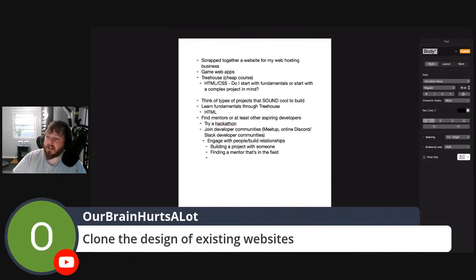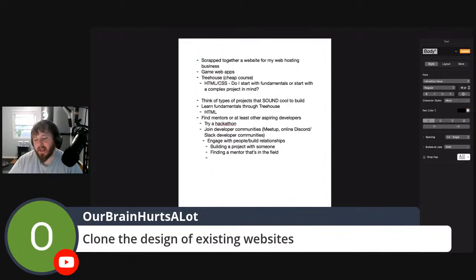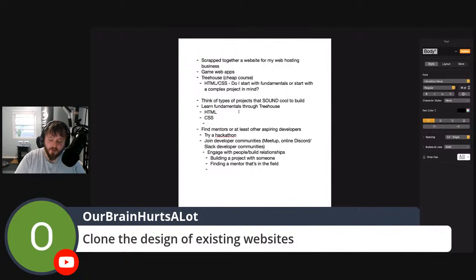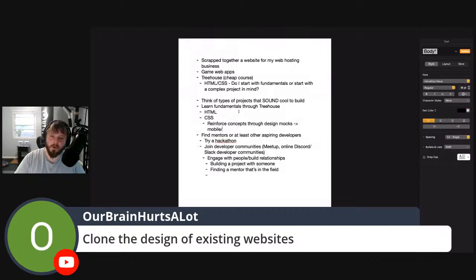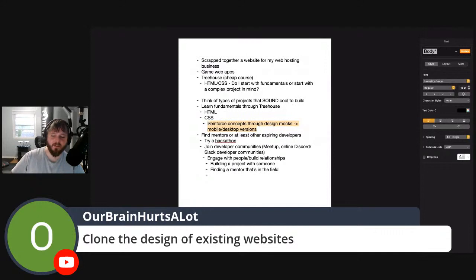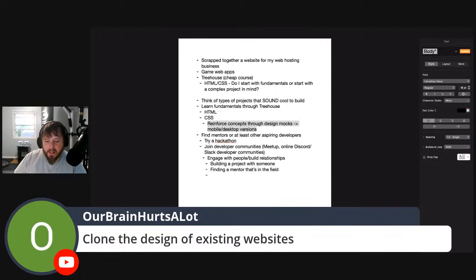This should not result in portfolio projects due to copyright and legal issues, but it is a super effective way to reinforce CSS concepts — reinforce concepts through design mock-ups, converting them to mobile and desktop versions. This technique is really interesting: it helps reinforce what you're learning with CSS by taking a design and trying to create it with HTML and CSS, which is exactly what you'll be doing as a developer. You get these mock-ups, and that's typically what you'll be doing — working from designs.